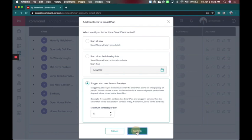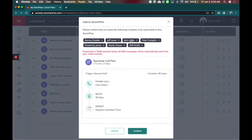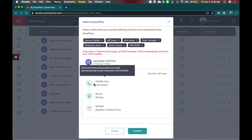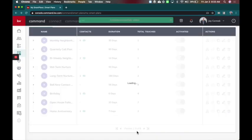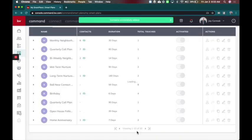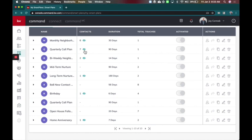So I'm going to say confirm here. This is going to say you've got these people you're adding. And I'm going to say confirm again. And now you're going to see my quarterly call plan has seven people in it.